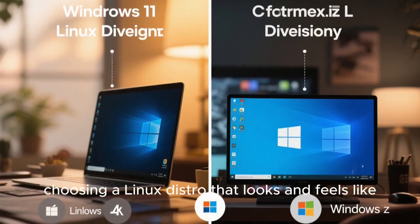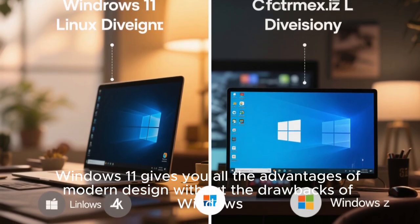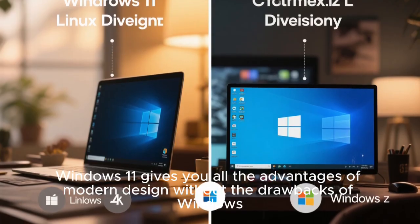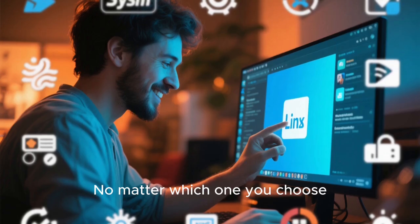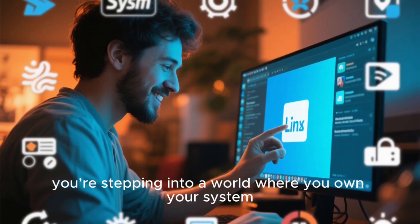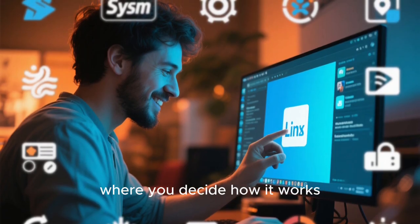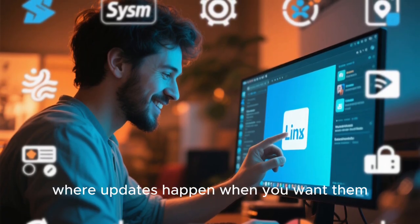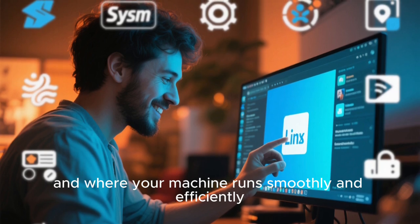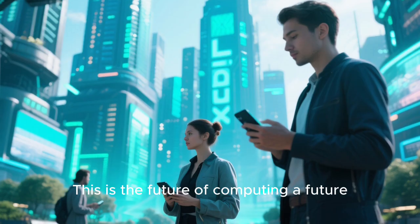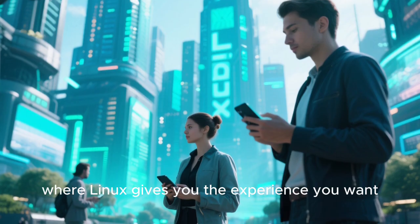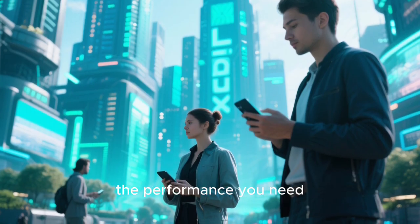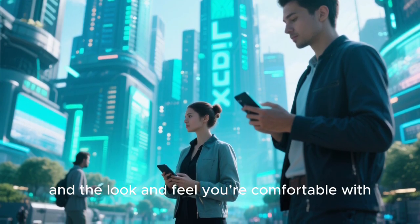In the end, choosing a Linux distro that looks and feels like Windows 11 gives you all the advantages of modern design without the drawbacks of Windows. No matter which one you choose, you're stepping into a world where you own your system, where you decide how it works, where updates happen when you want them, and where your machine runs smoothly and efficiently. This is the future of computing, a future where Linux gives you the experience you want, the performance you need, and the look and feel you're comfortable with.